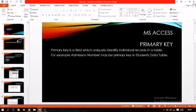In a database, when we create a table, that table contains a lot of information. So it is very difficult to find or to search any information.